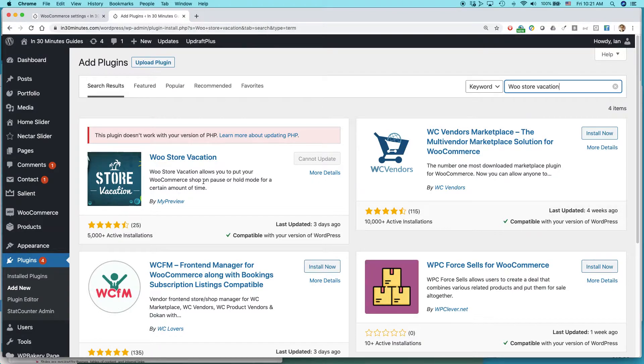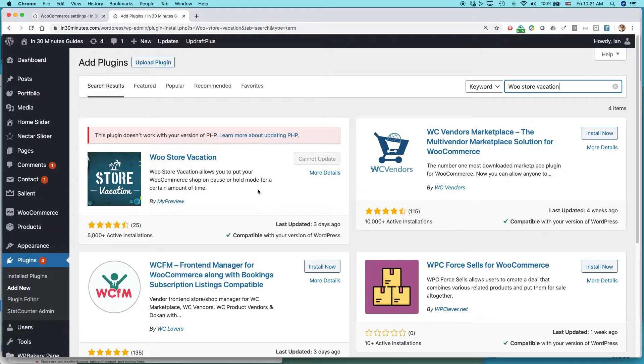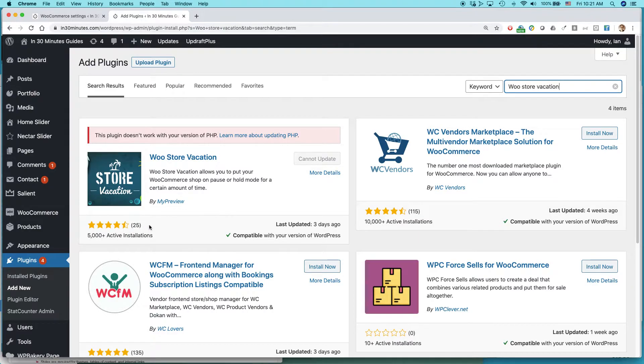I actually have it installed already. That's why it's showing these particular messages. Let's ignore that for a while. But basically, this is the one you want. You can see it has pretty good reviews. It's compatible with the most recent version of WordPress.